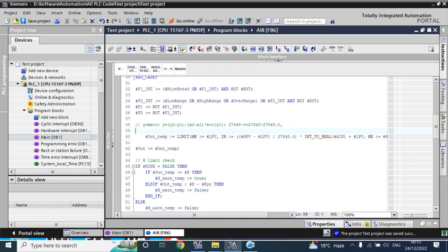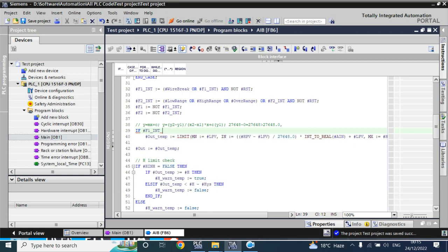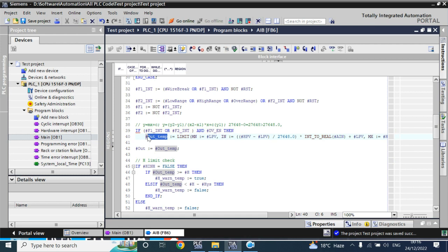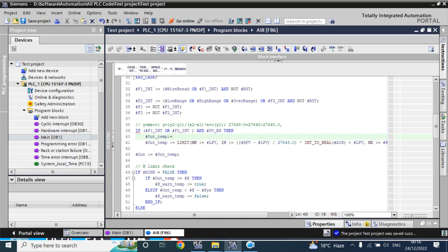These three conditions will be written using IF instructions. First instruction: if F1 internal is ON — meaning a wire break has occurred — or F2 internal is enabled, which happens due to low range, high range, or over range, and the DV enable pin is high, then our temporary output value will be copied from the DV value.